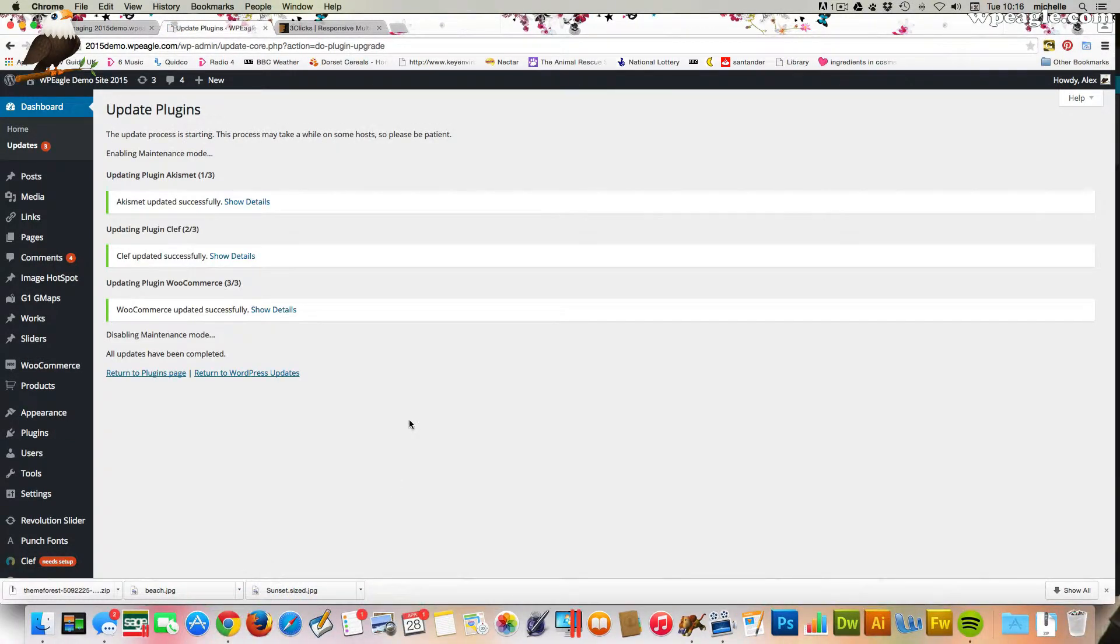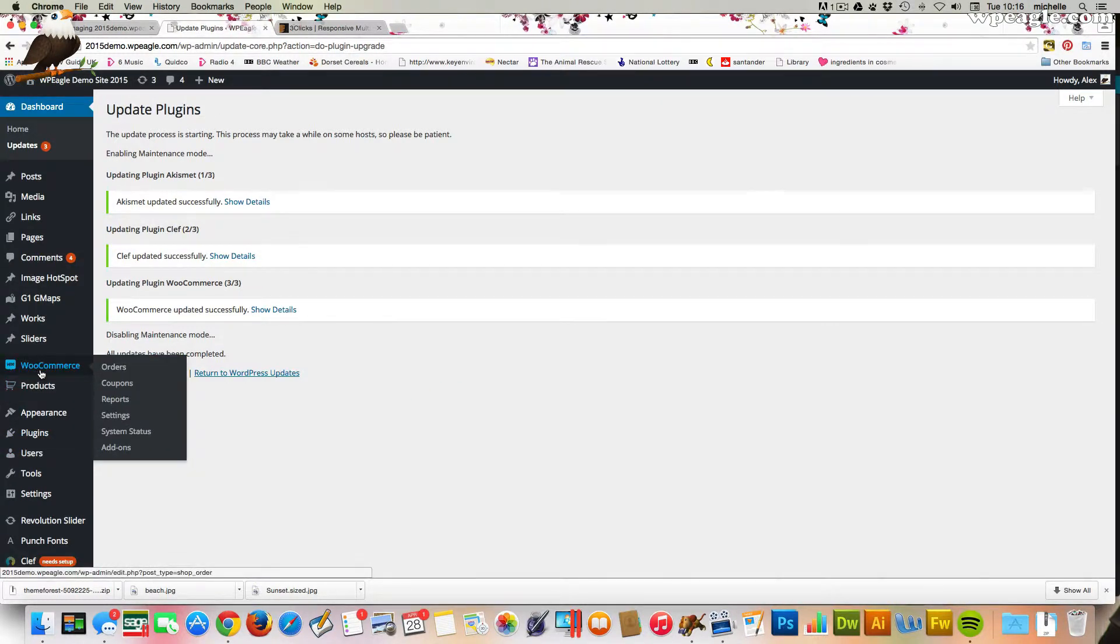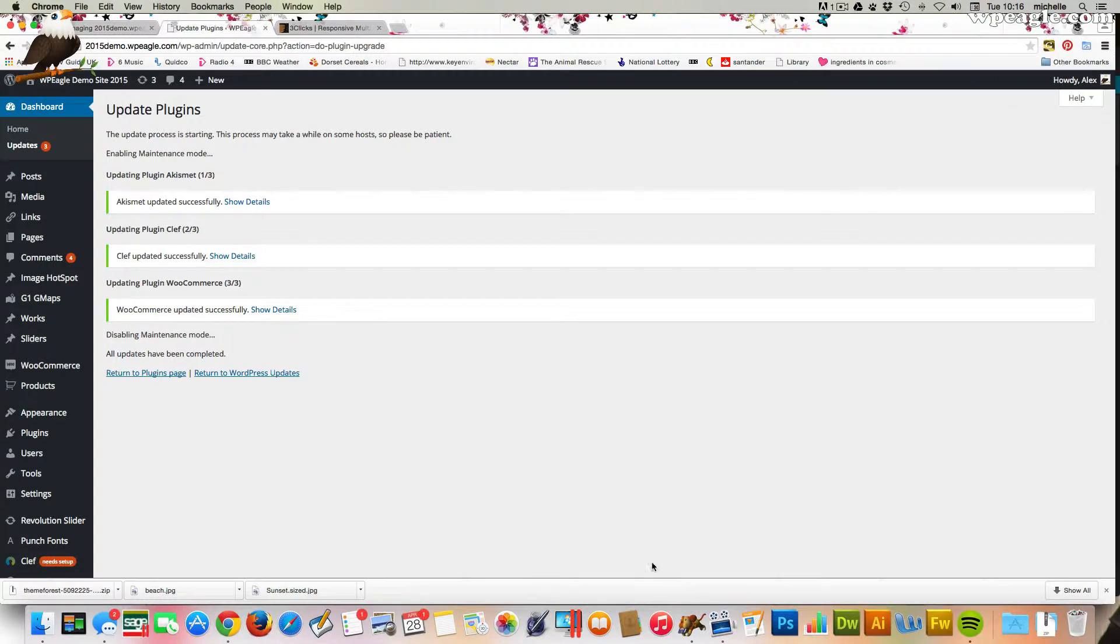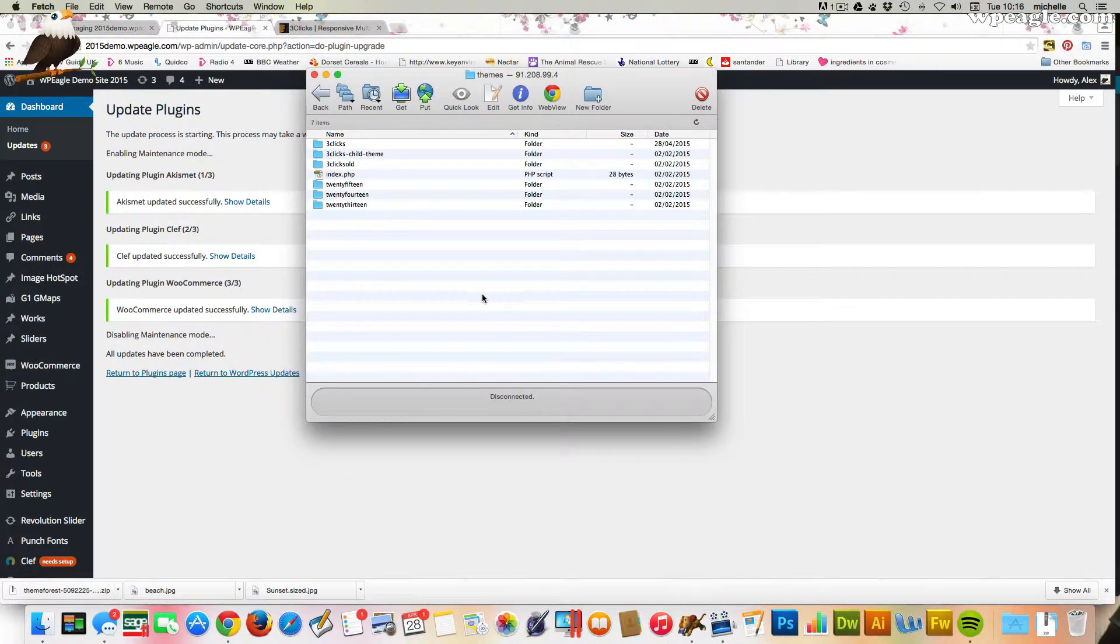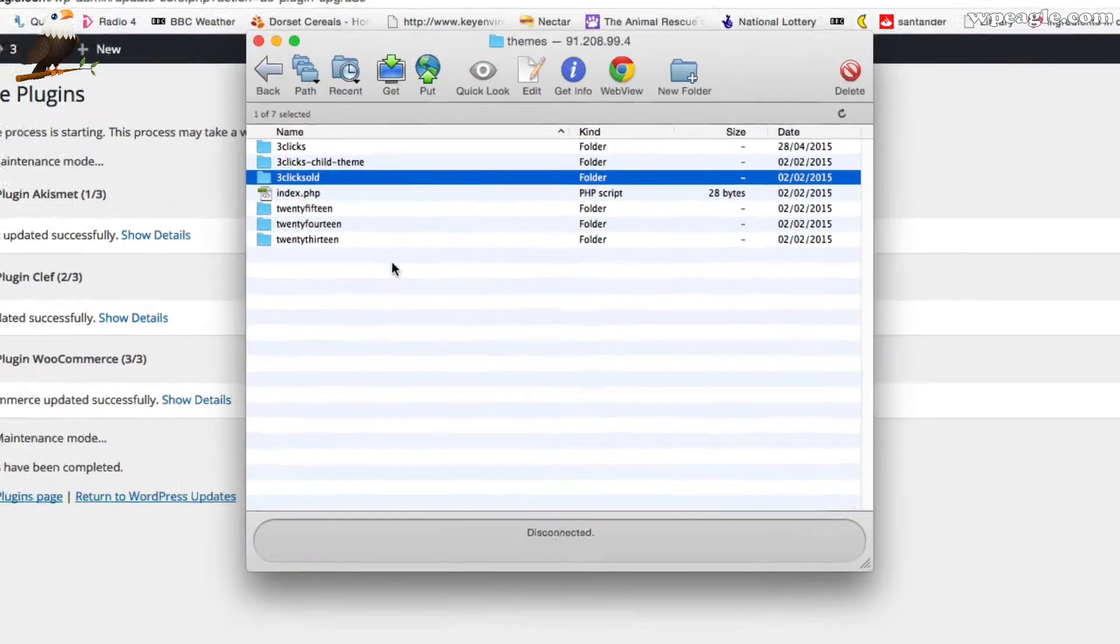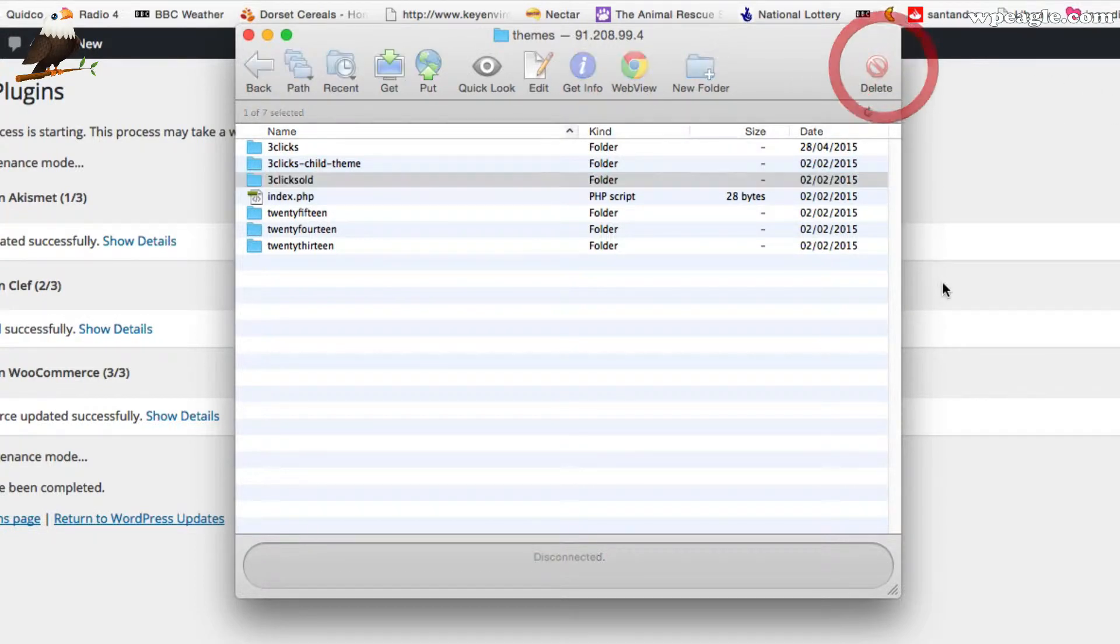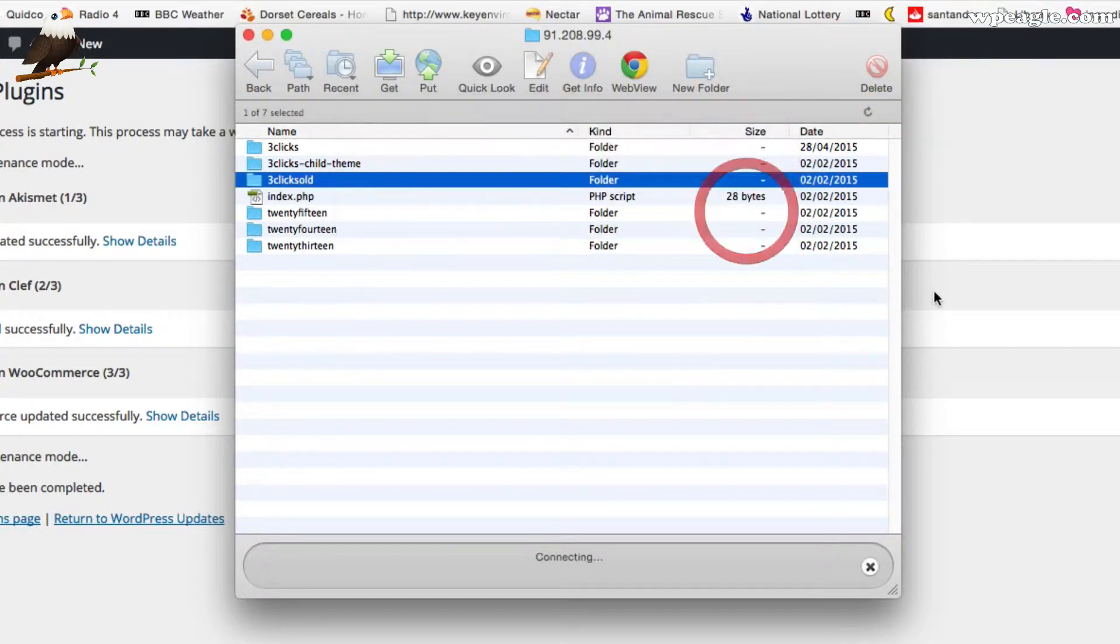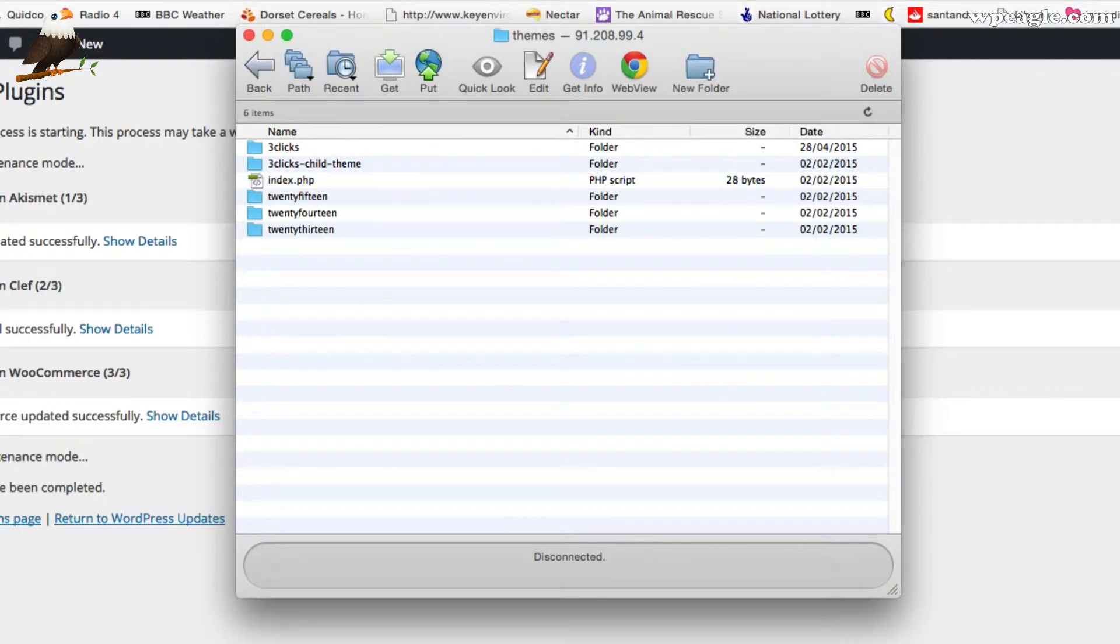Now the last thing we need to do is we might as well delete the old theme as everything seems to be working fine. So the best way to do that is via FTP probably. So let's go back into our Fetch. What I'm going to do is I'm just going to select that old one that I renamed and I'm just going to delete it. So that's deleted.